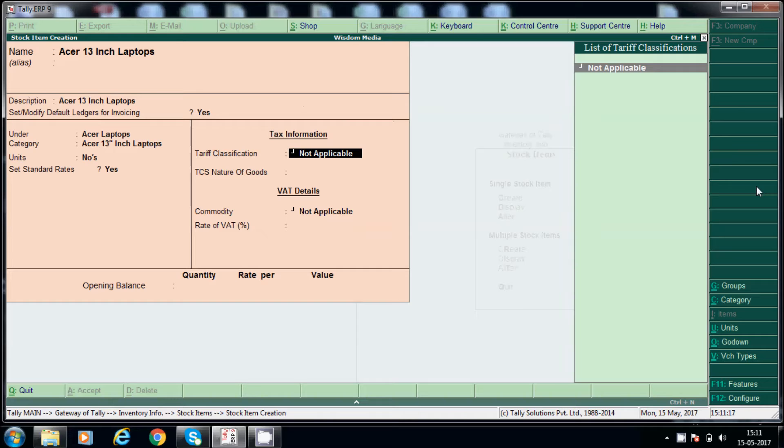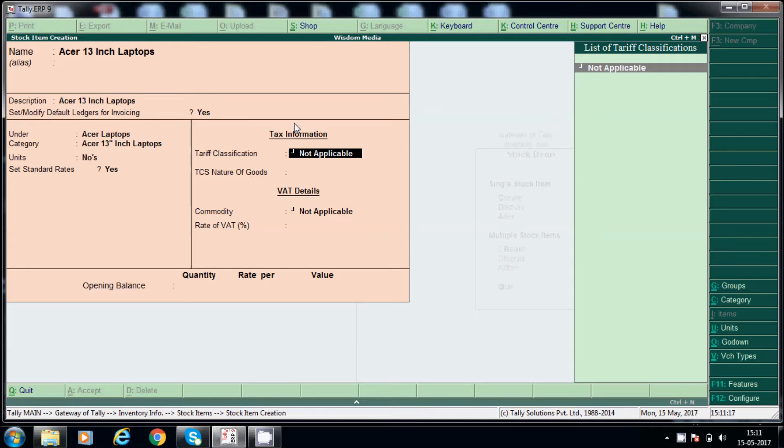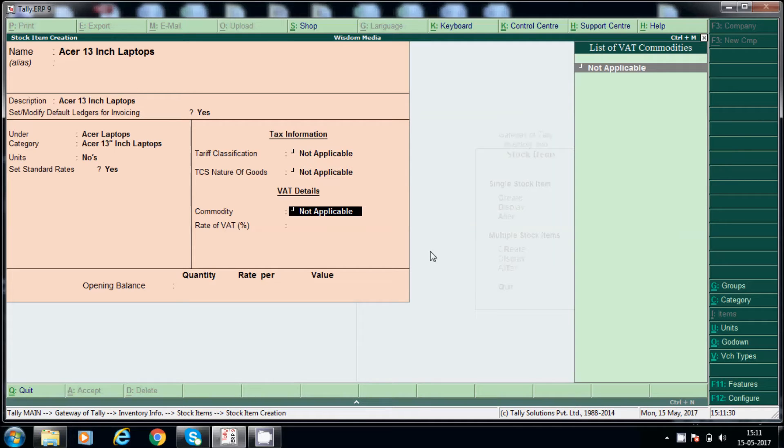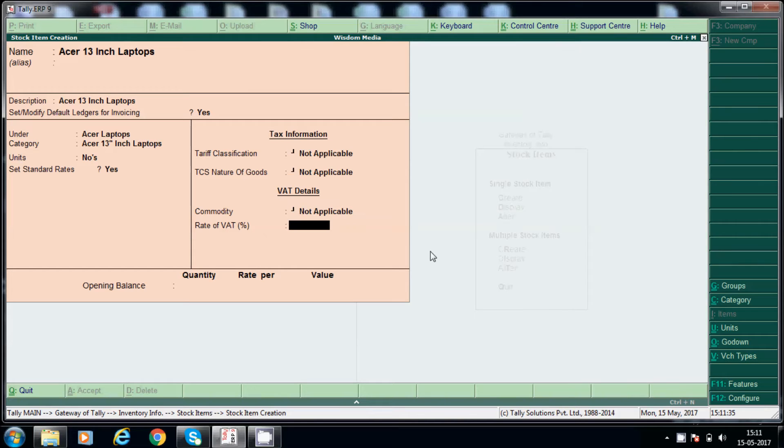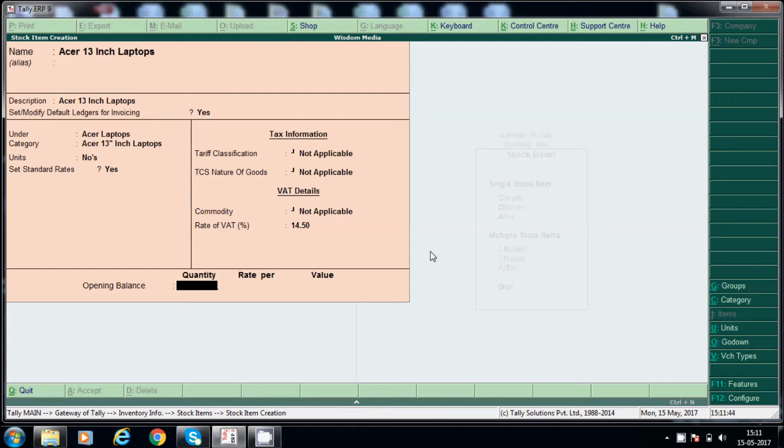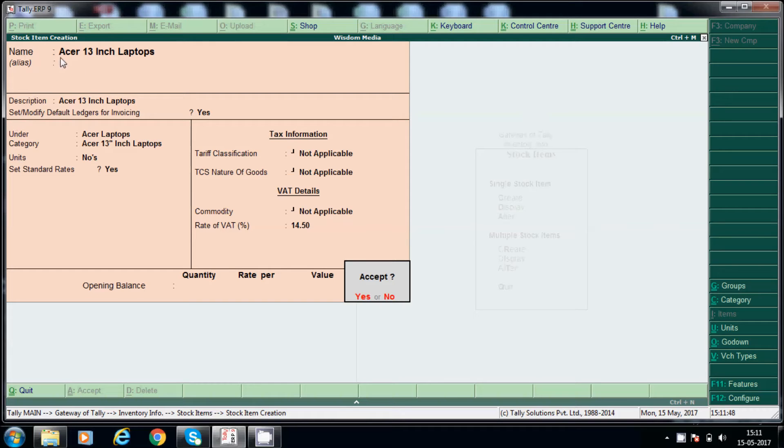So this tariff classification and nature of goods, these are related to excise. I will explain you later. And here commodity, if you have commodity you can. Otherwise leave it. 14.5% is VAT. So if you have an opening balance, enter here with rate. Now we have, we are creating Acer 13 inch laptops, okay.